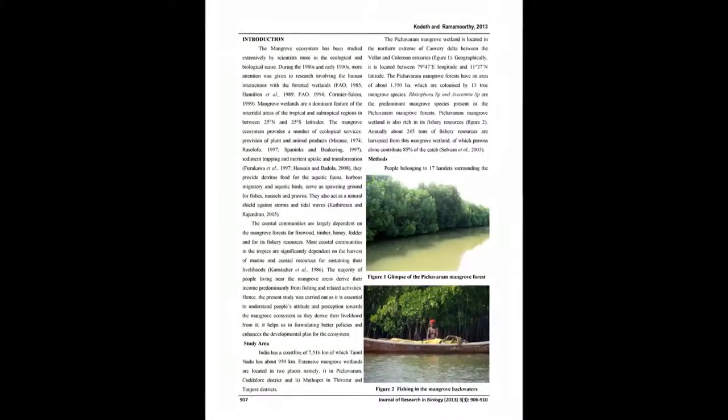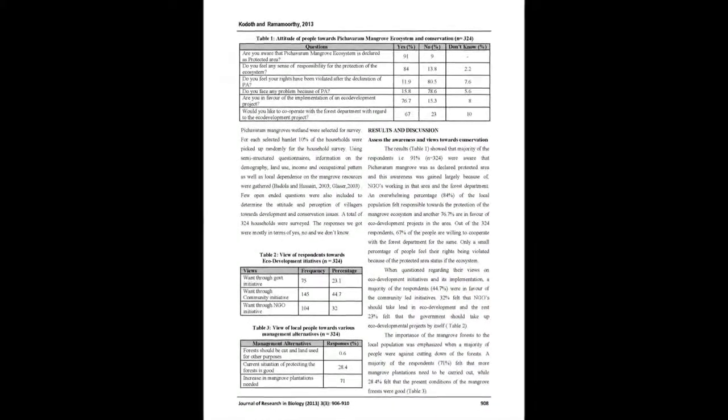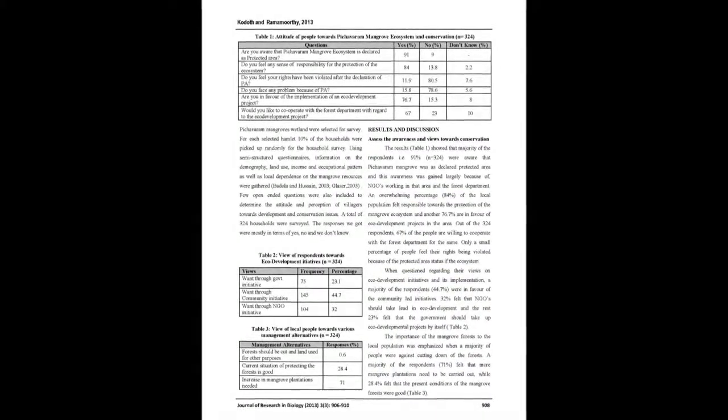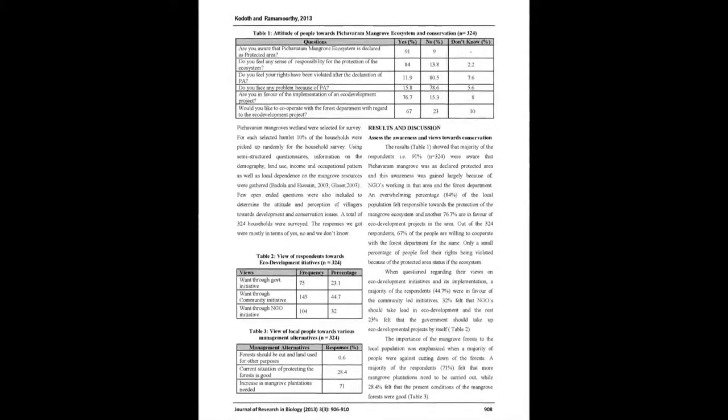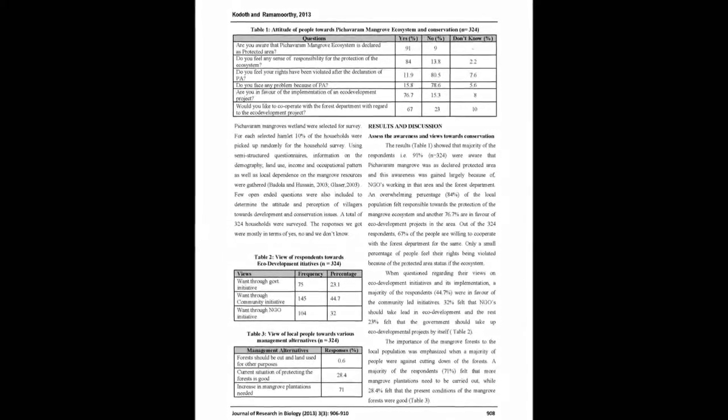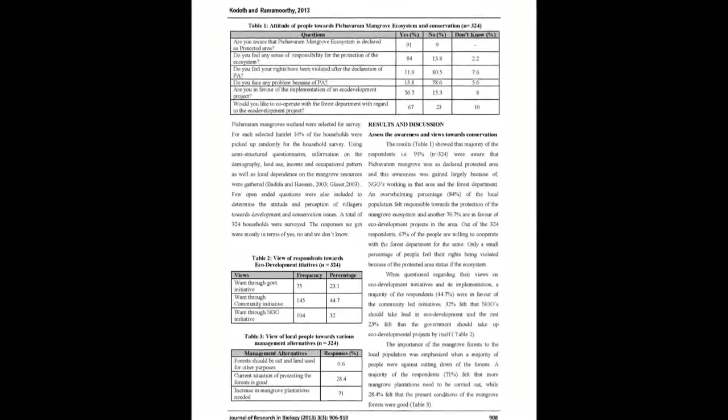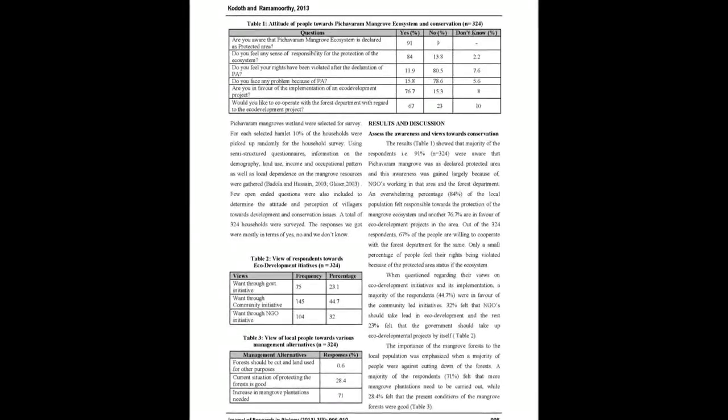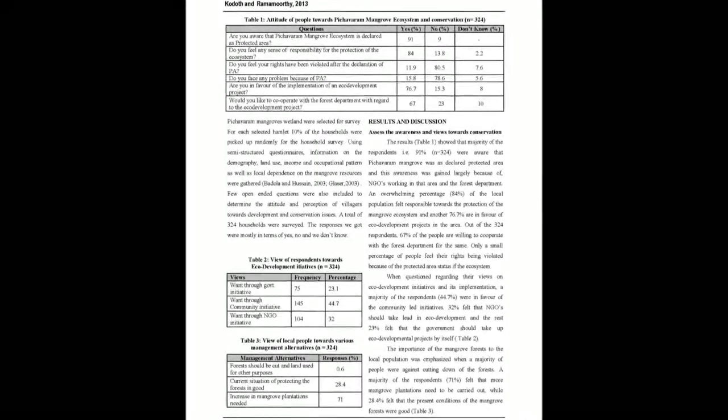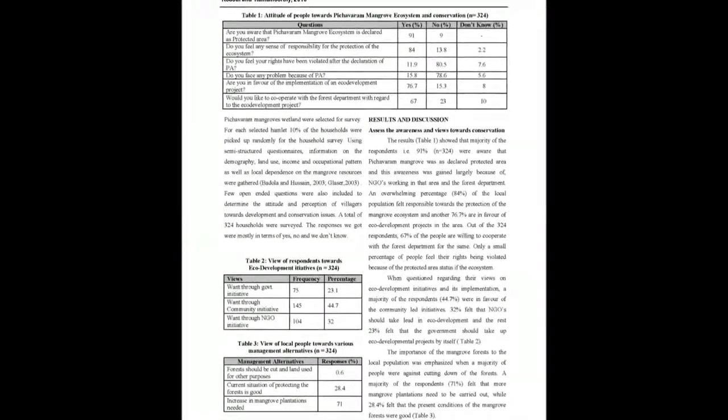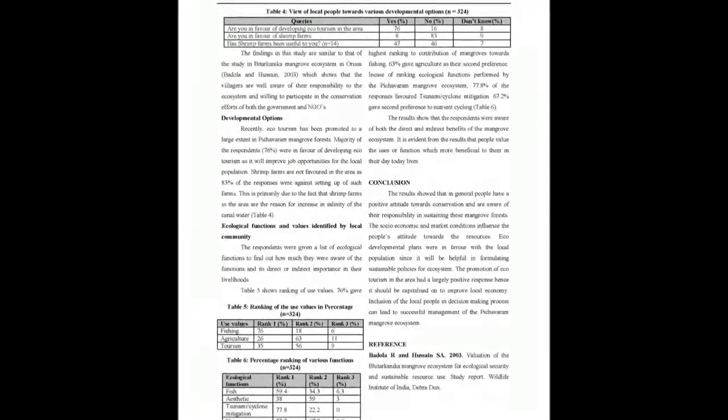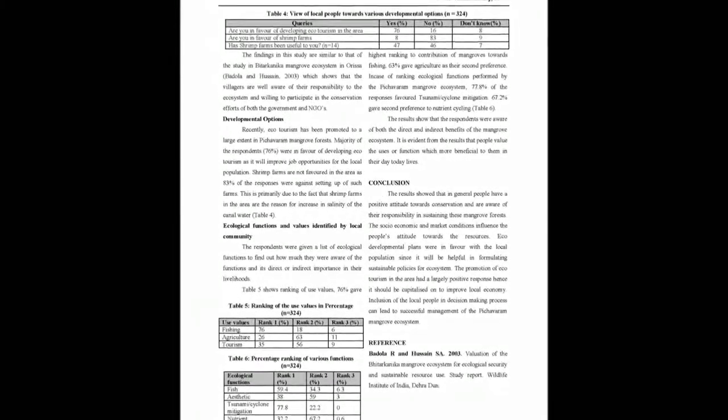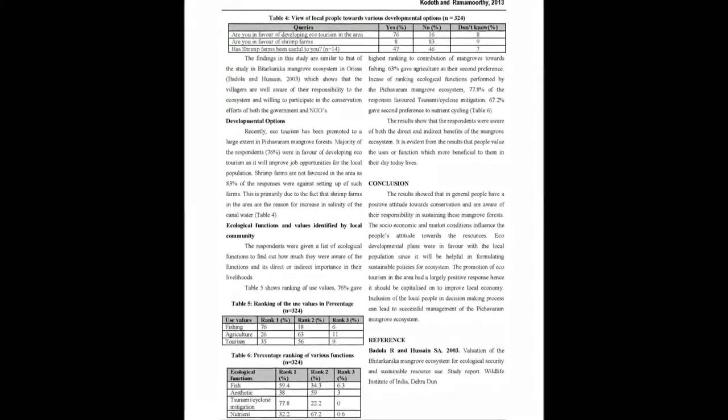These 17 hamlets consist of over 2,600 households, many of whom derive their principal income from fishing and related activities. Individual surveys were carried out for 10% of the households in each of the selected hamlets. Semi-structured questionnaires were used for surveys to study the attitude and perception of the community on the conservation and importance of mangrove wetlands and resources.